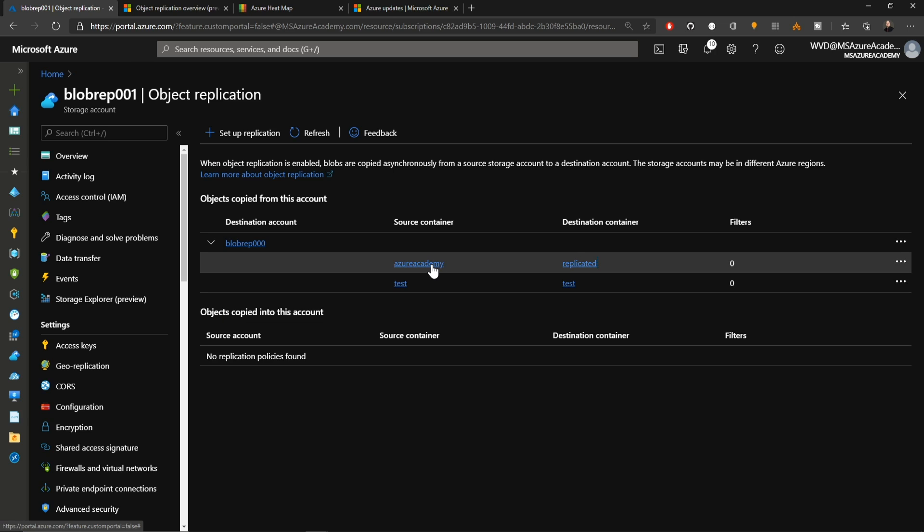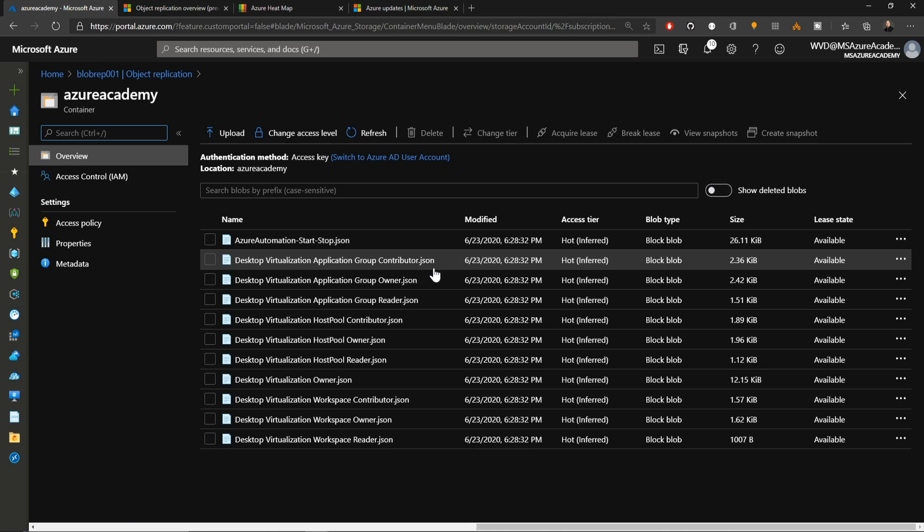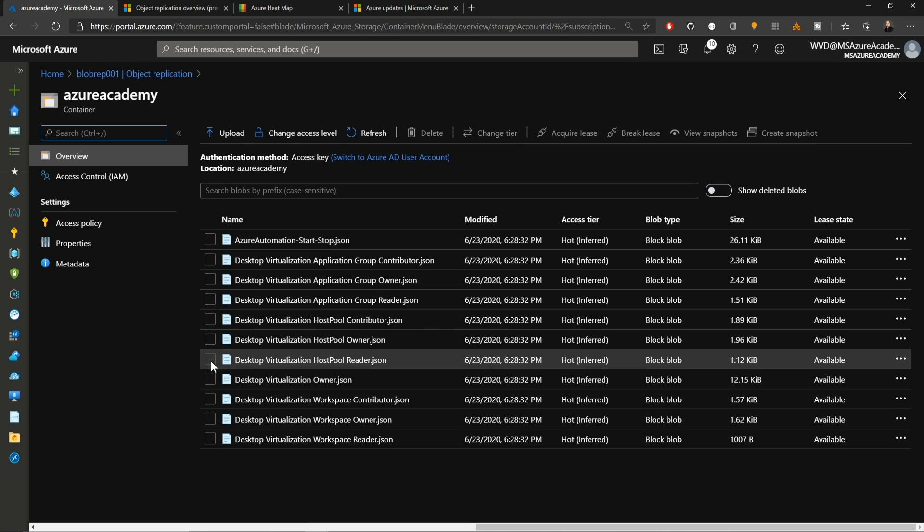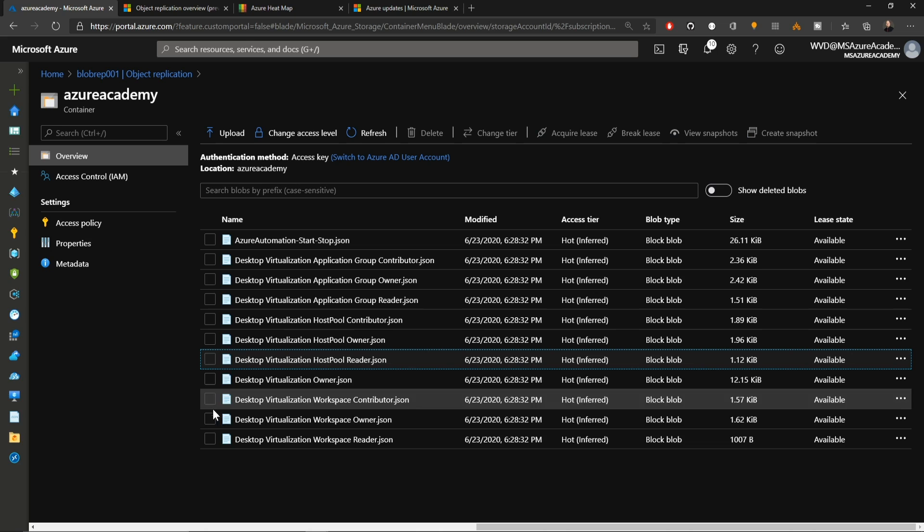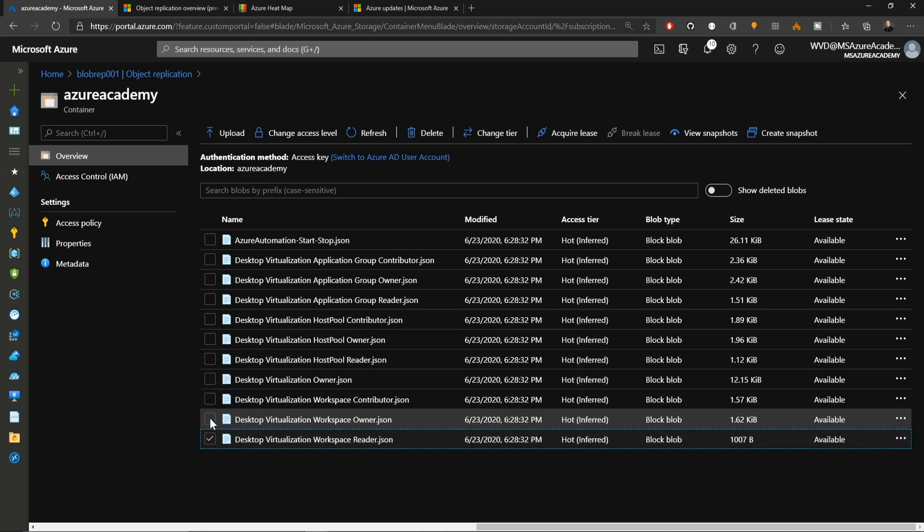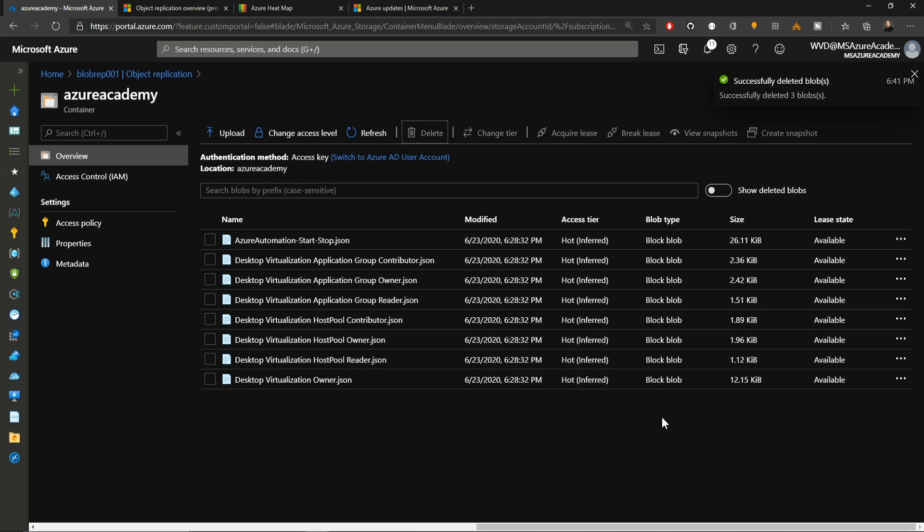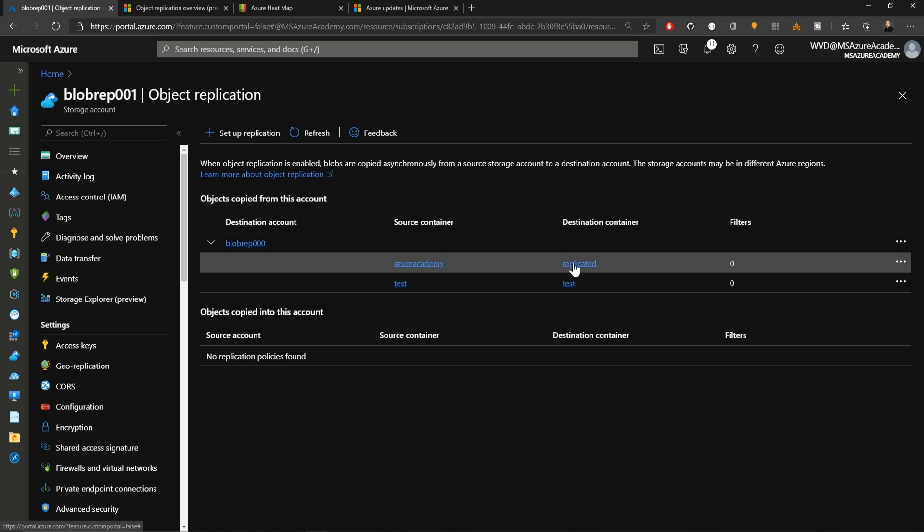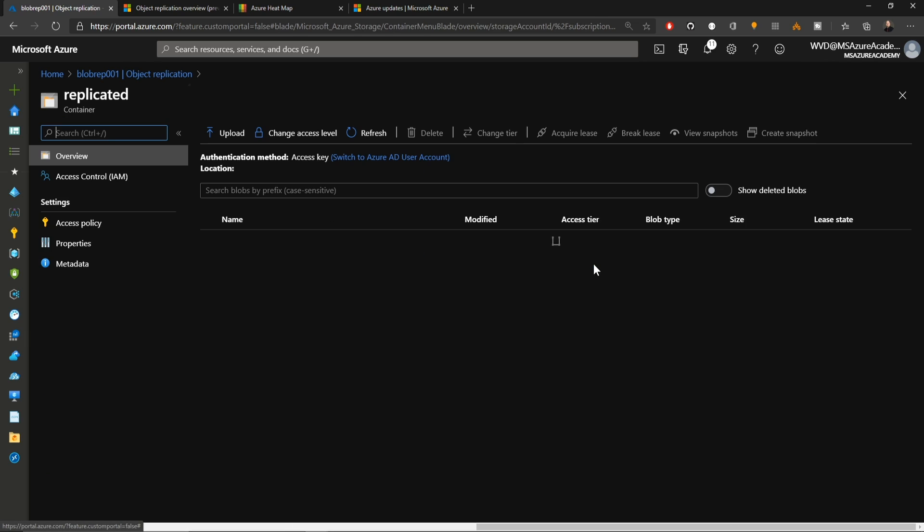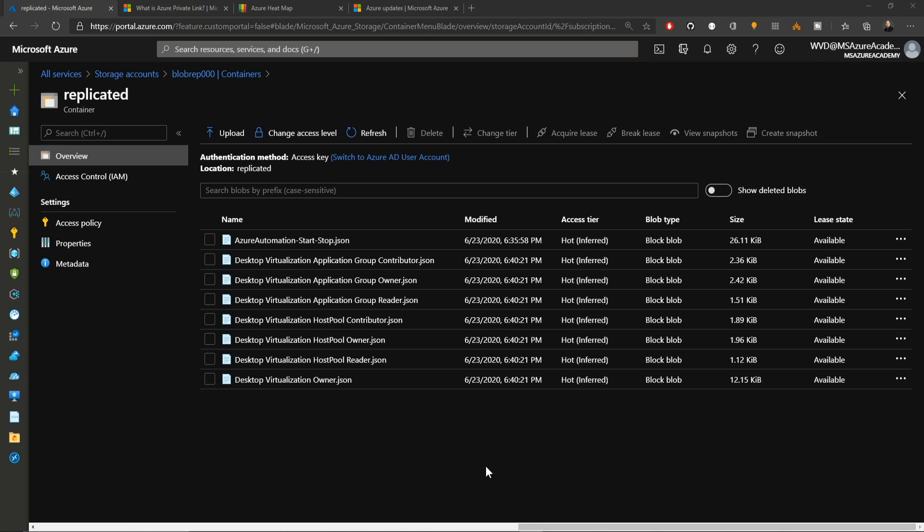I'm going to go back to my Azure Academy source container and I'm going to delete a few files here. The ones that are the desktop workspace contributor. There we go. Those are gone. So now my replication of my deletes should also carry over. Let's flip back to our destination container that's called replicated. And those have deleted now as well.